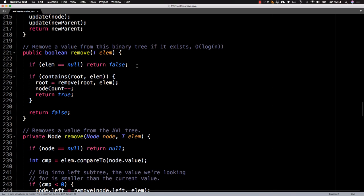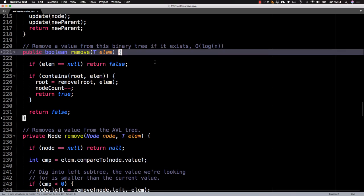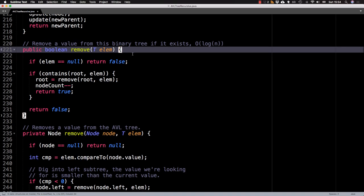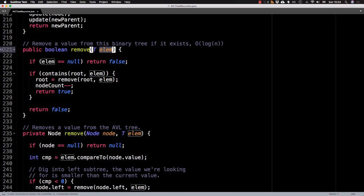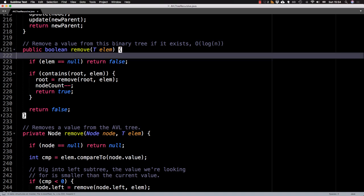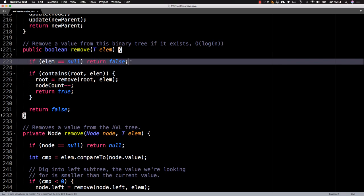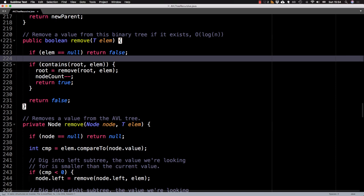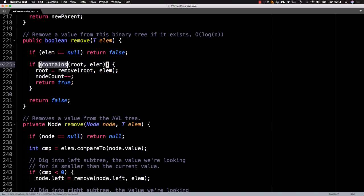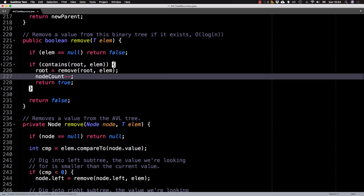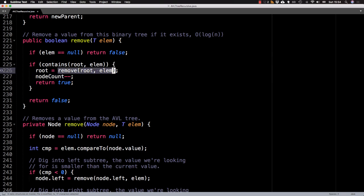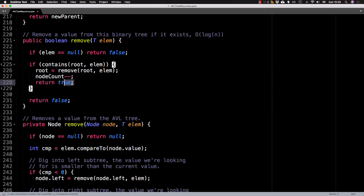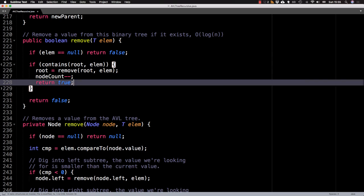Okay, now we're at the remove method. So in this remove method, we want to remove this element, or I should have called it value rather, but still. So if the element is null, well, we know it doesn't exist in the tree. So just return false. Otherwise, make sure that value exists in the tree. And then remove it by calling the private remove method, then decrease the node count, and simply return true on the remove method to indicate that the removal was successful.